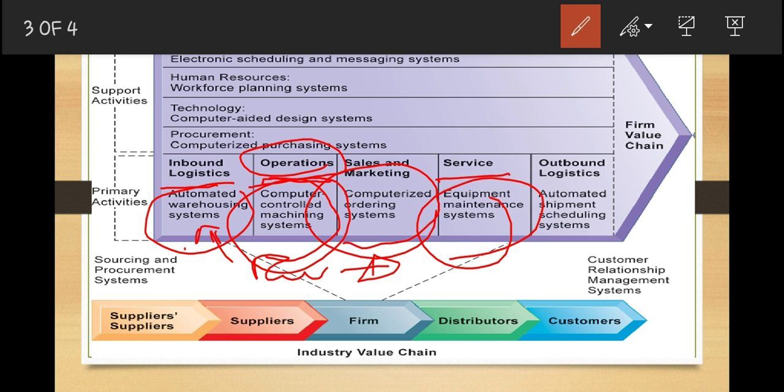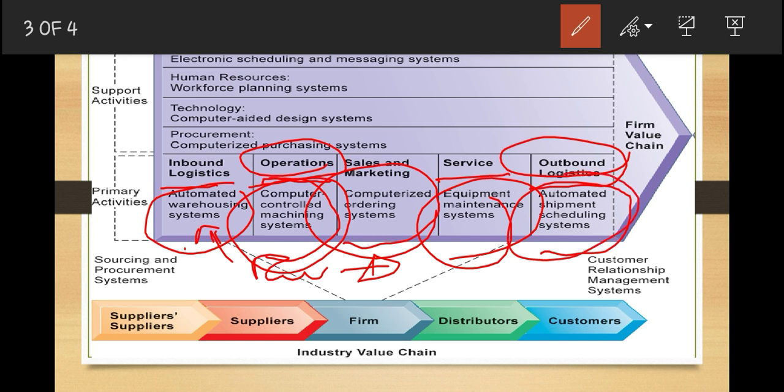The last activity under primary activities is outbound logistics. Outbound logistics entails storing and distributing finished products. After taking raw materials through inbound activities and transforming them into finished products through operations, outbound logistics is where you store and distribute those finished products. An information system example here is an automated shipment scheduling system, which you can use as a strategy to improve these specific activities.